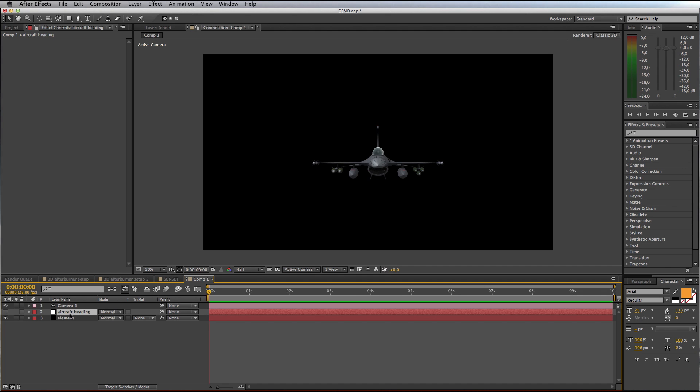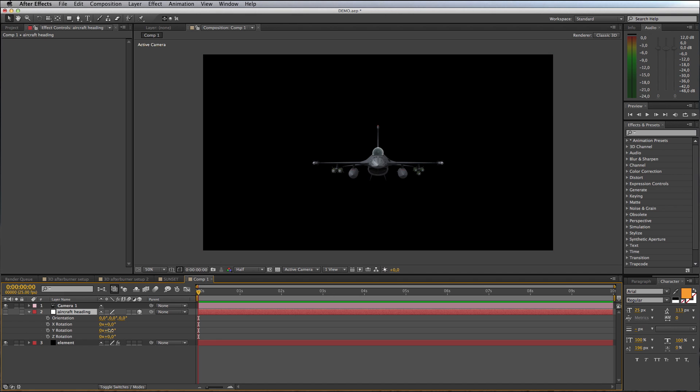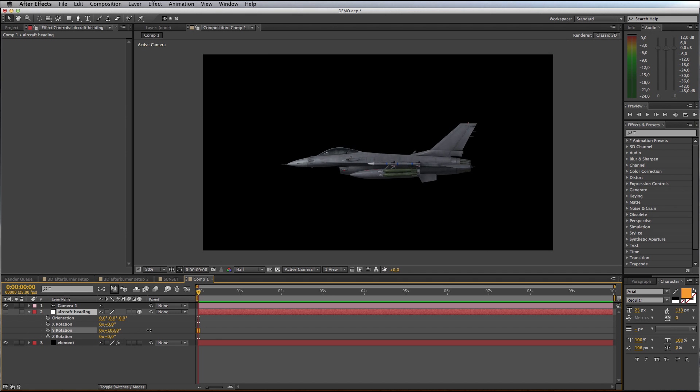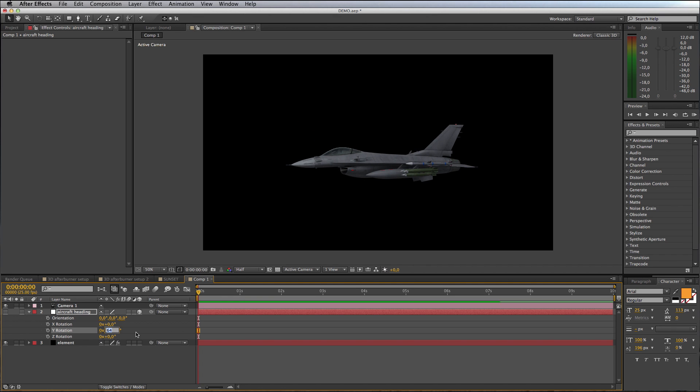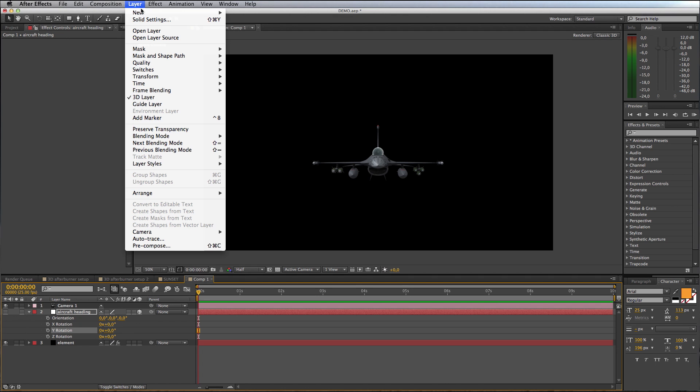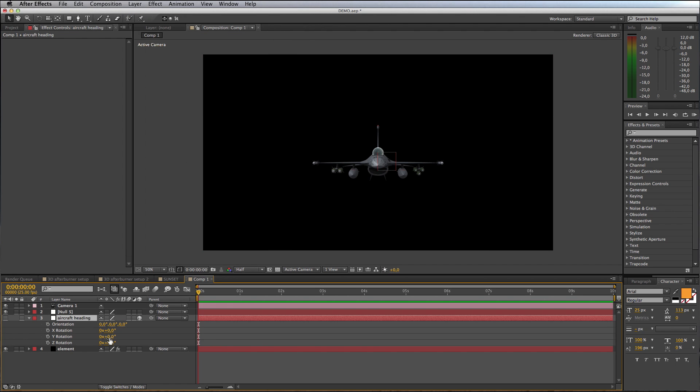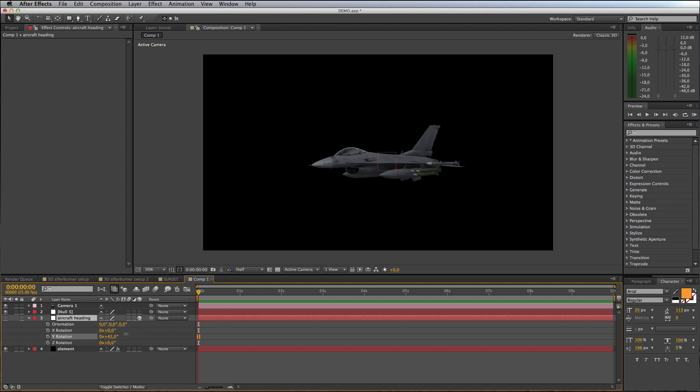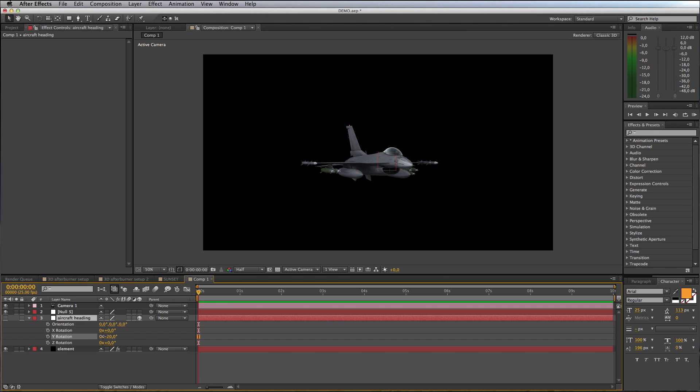Now I can see my jet nice and close. I've created this null. If I open the rotation properties for that null and play with the Y rotation, you can see I'm changing the heading of the aircraft. What I want to do is make sure that I don't change these values. I'll leave them at the defaults and I'm actually going to create another null.